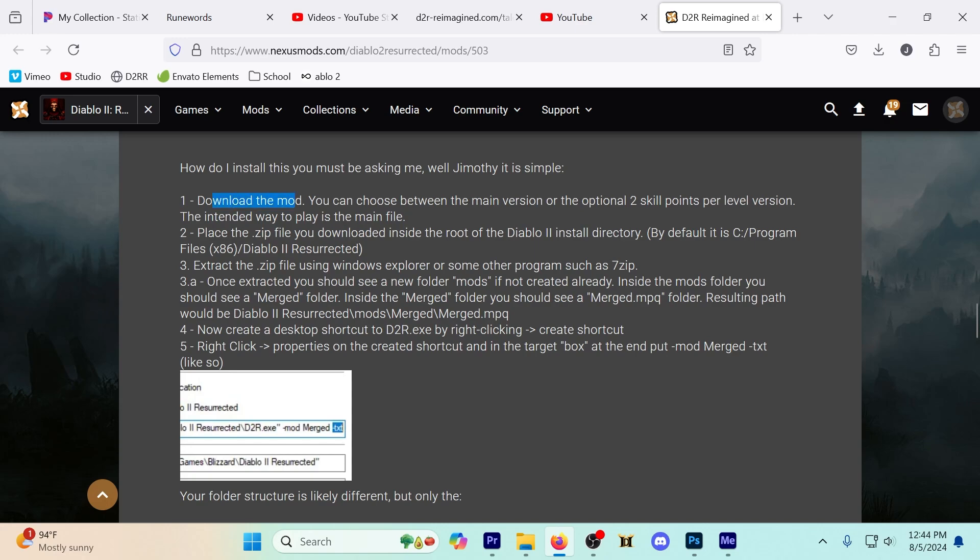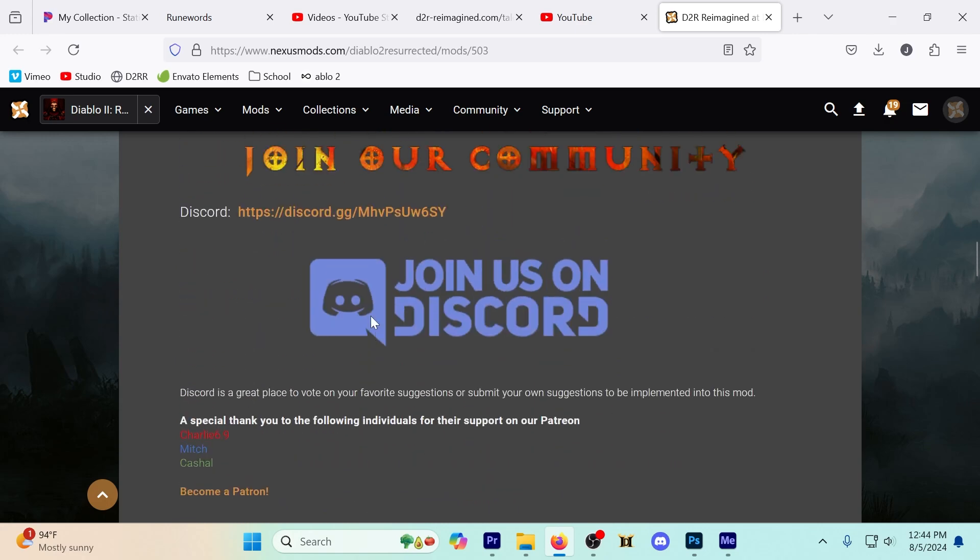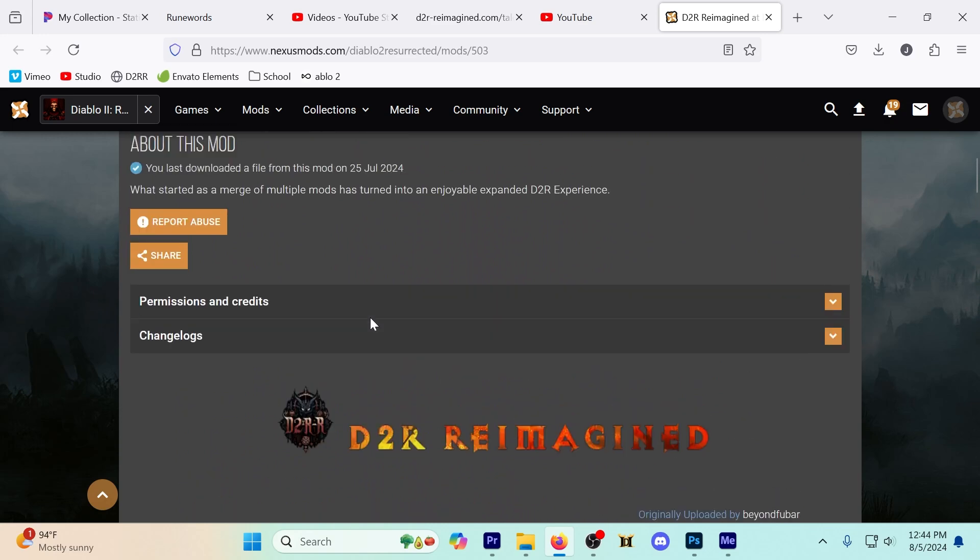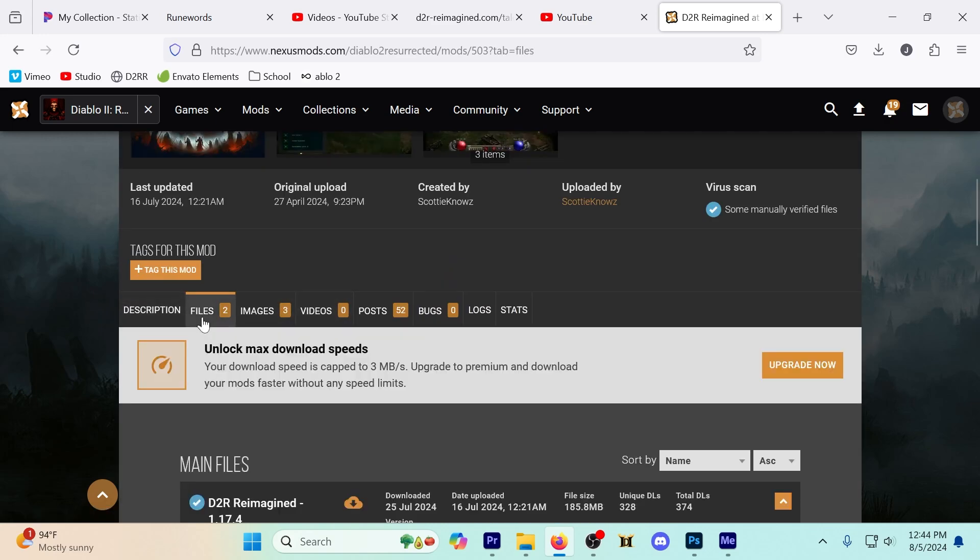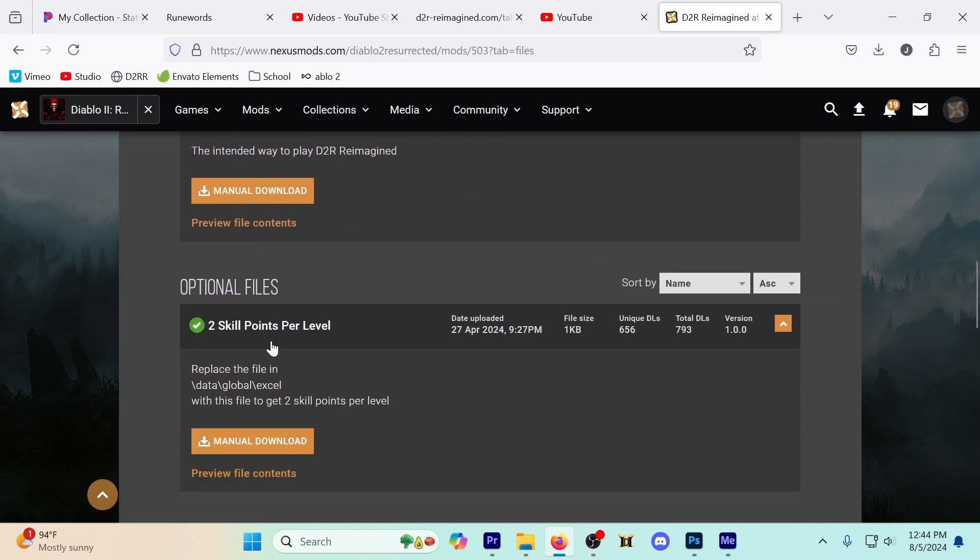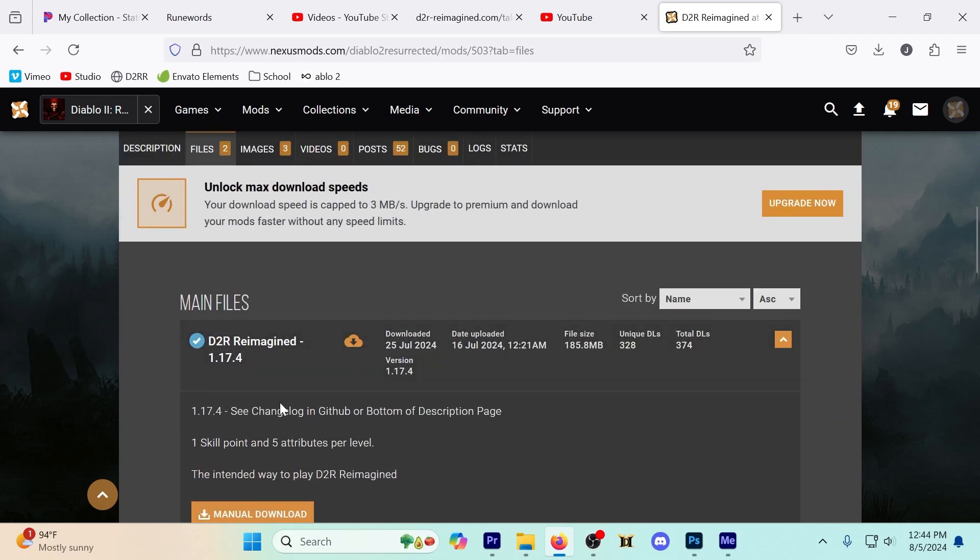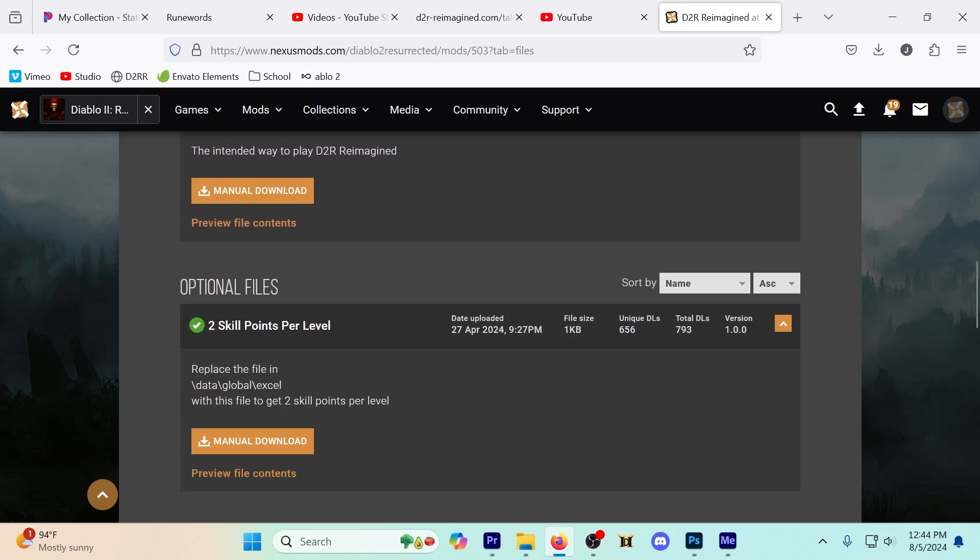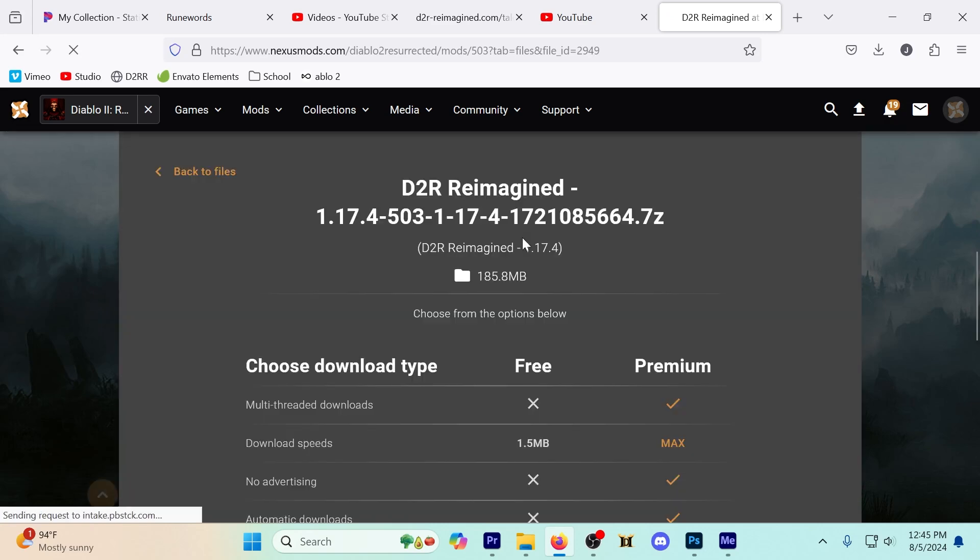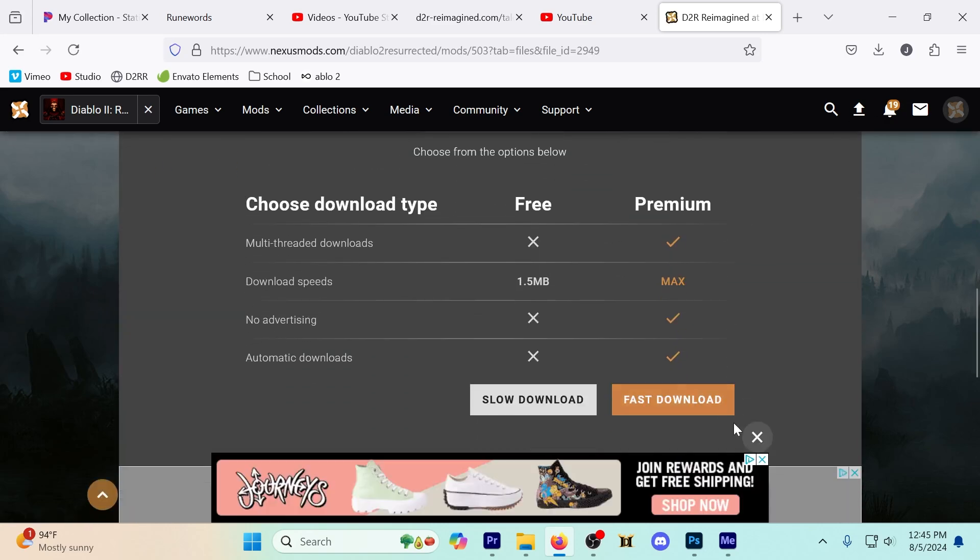So first thing I'm going to do is download the mod. There's two options up here at the top, file one and file two. I'm going with file one because I like the idea of just having the normal one skill point, five attributes per level. If you'd prefer the double skill points per level and more stat points as well, then you would use file two.